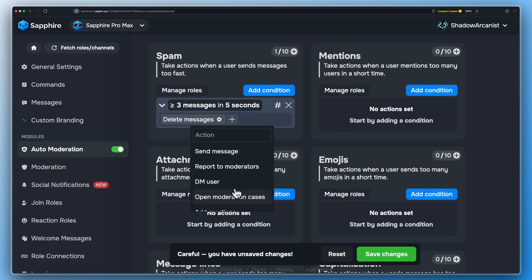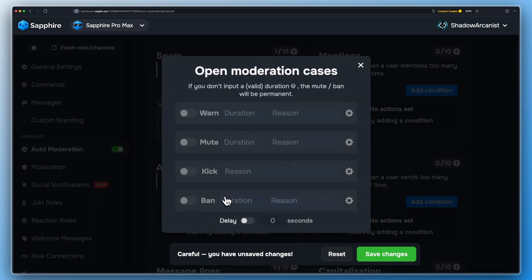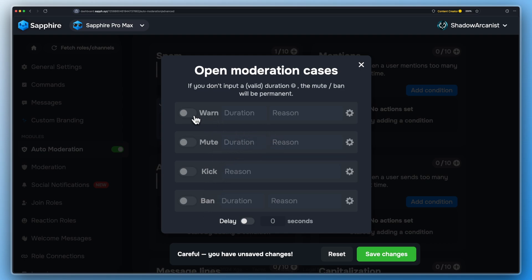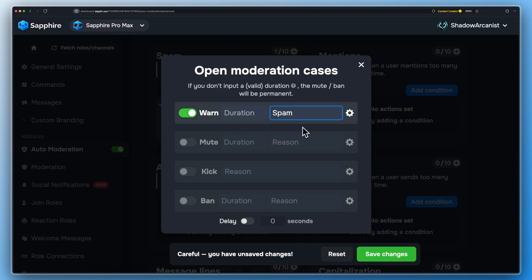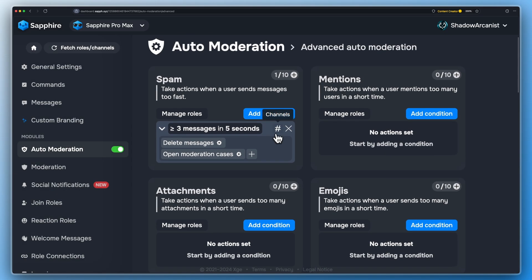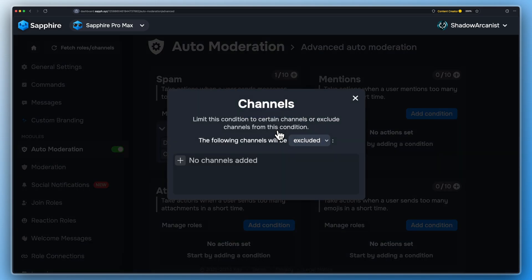Add another action, Open Moderation Cases, and here you can specify the punishment. Here you can also include or exclude channels and roles if needed.